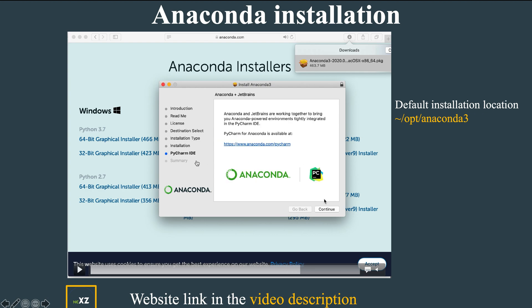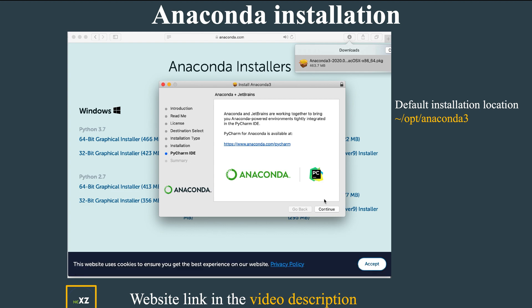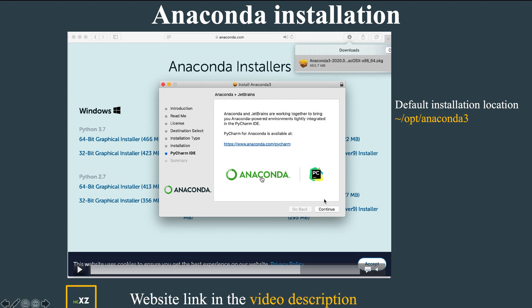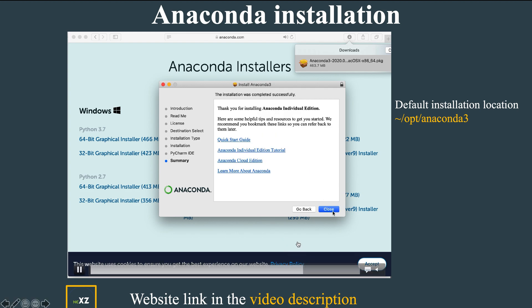PyCharm IDE is also a very good IDE for running Anaconda-powered environments. You can run them on PyCharm as well, or you can use Spyder within Anaconda. Then press Continue and press Close — the installation is now complete.